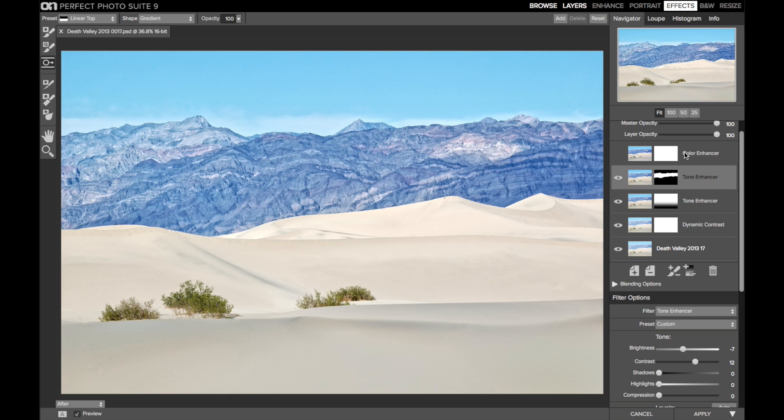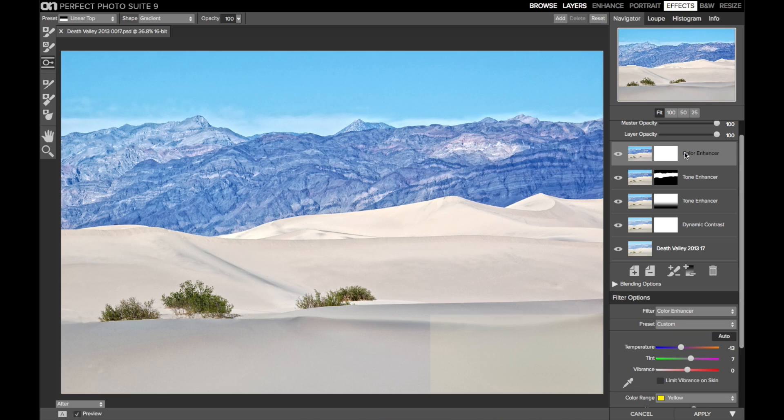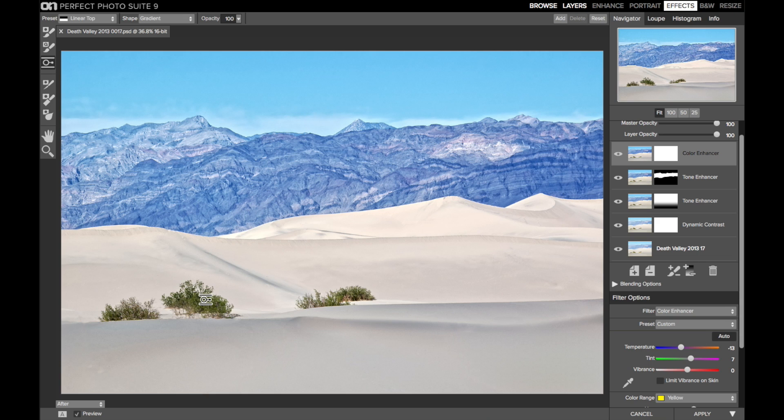The last thing I did is a color enhancer. Now this is subtle. It cools the image down just a bit, and it bumps the greens in the shrubs so they jump out a little more from the sand dunes. So, that's the effects.